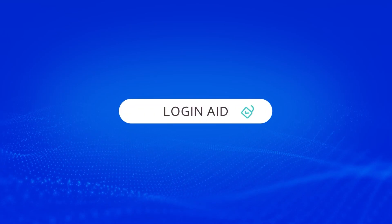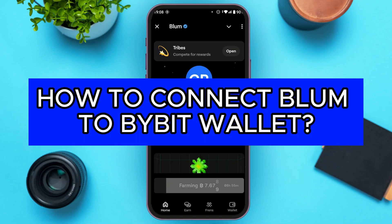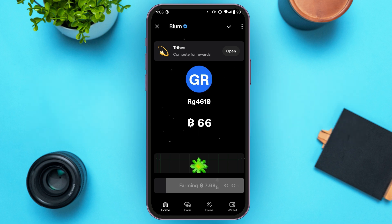Hello everyone, welcome back to our channel Login Aid. In this video, I will guide you on how to connect Blum to Bybit wallet. So if you also want to connect Blum to Bybit wallet, this video is just for you. Follow the simple steps and you'll be able to do it.